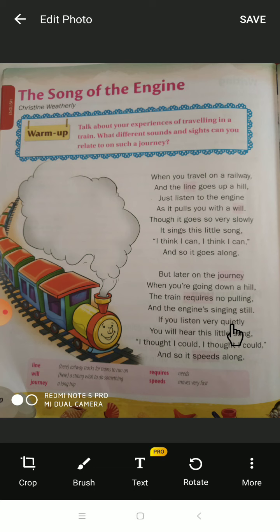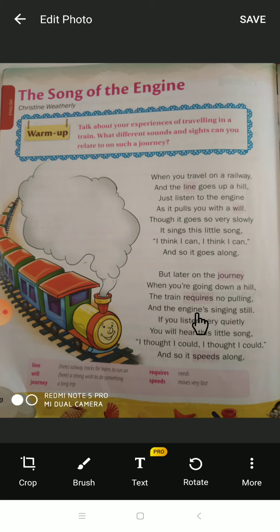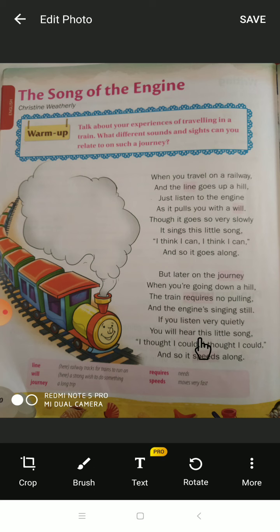'If you listen very quietly, you will hear this little song: I thought I could, I thought I could — and so it speeds along.' While coming down, there is no need to pull, but the engine still continues singing. If you listen carefully and calmly, you can hear that little song: 'I thought I could, I thought I could.'